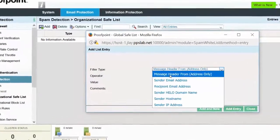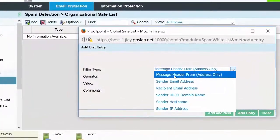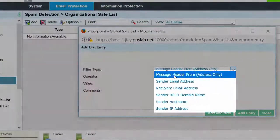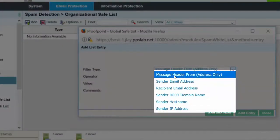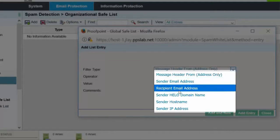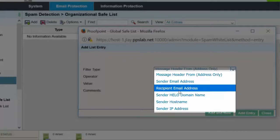Message header from Address only, Sender email address, Recipient email address, Sender hello domain name, Sender host name, and Sender IP address.